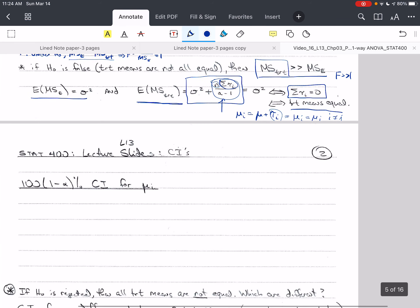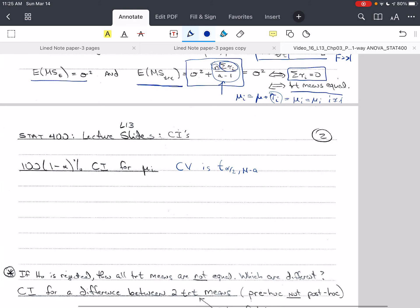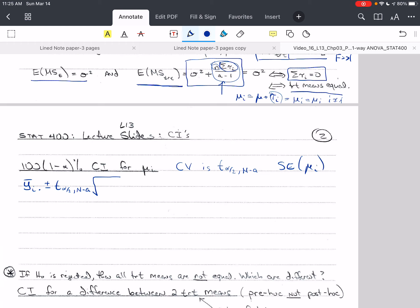So we need to find this 100(1 minus α)% confidence interval for μ_i. We need to find the critical value, which is t_{α/2} with N minus A degrees of freedom. So what we're going to have for μ_i is ȳ_i. plus or minus t_{α/2, N-A} times the standard error of ȳ_i. — that's what we need.